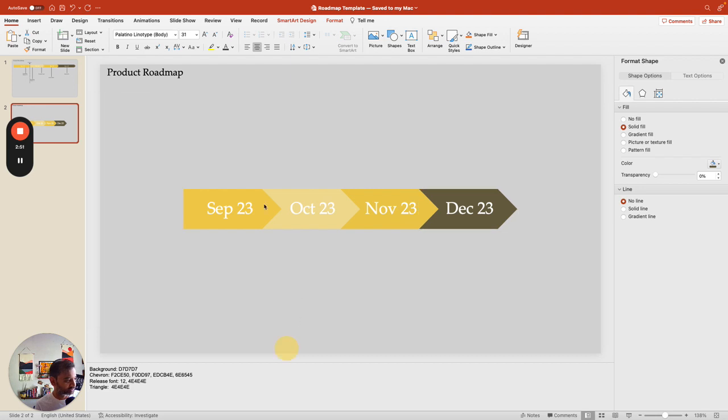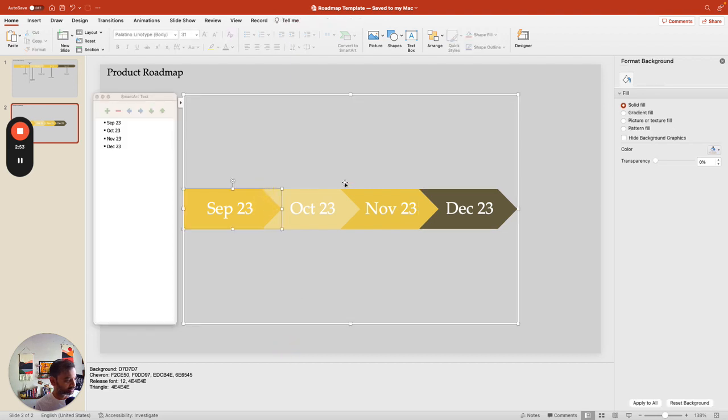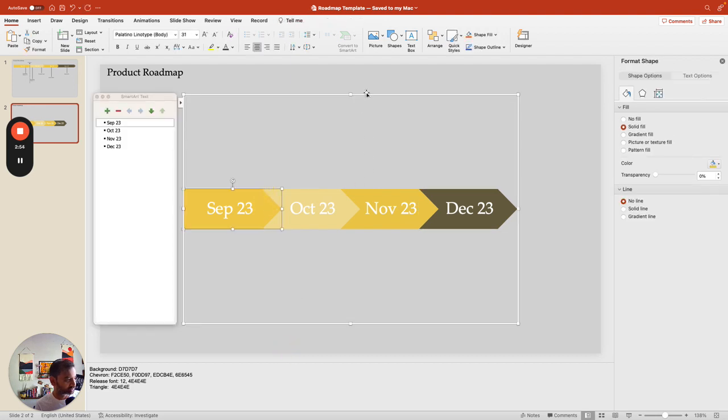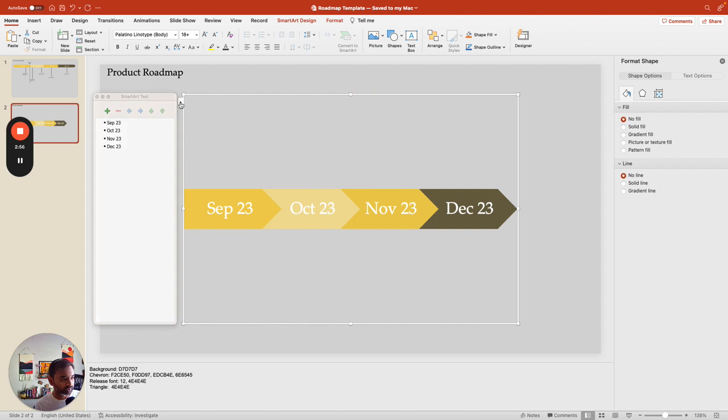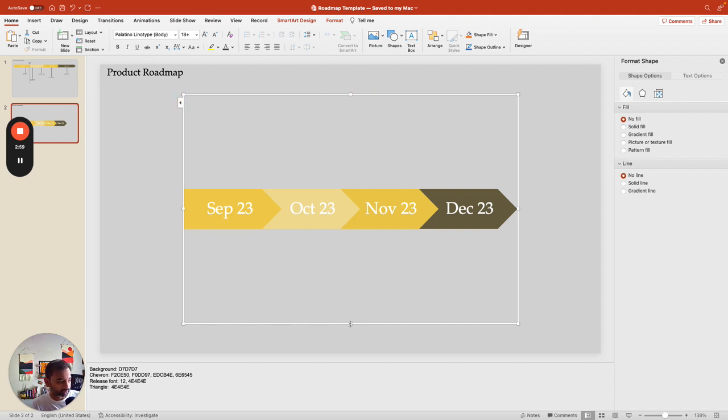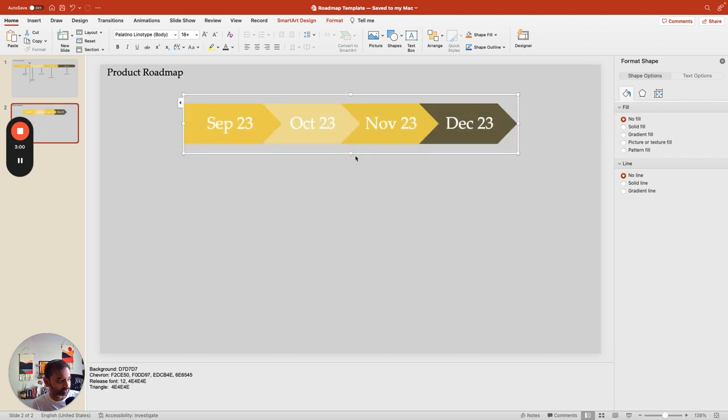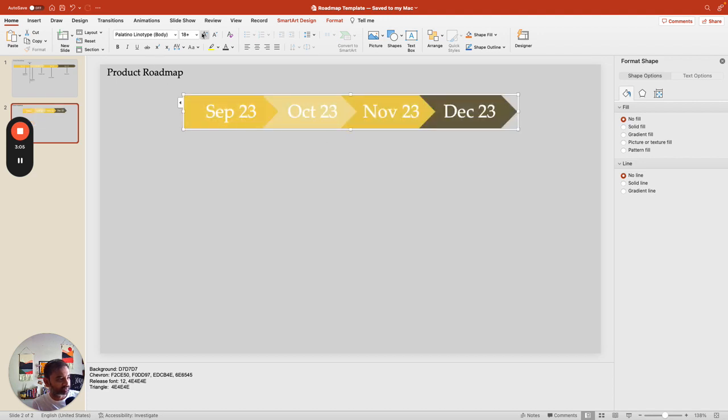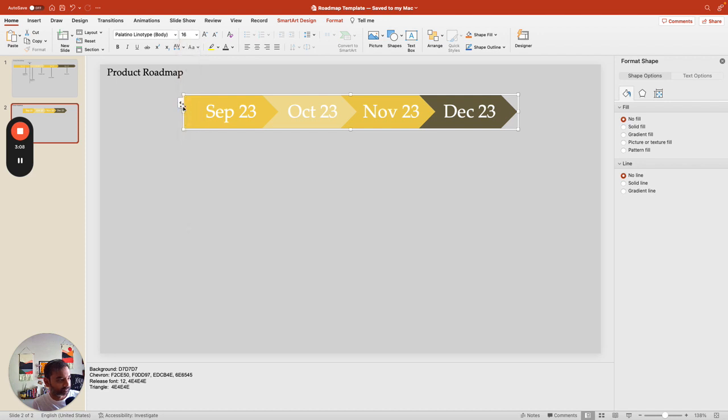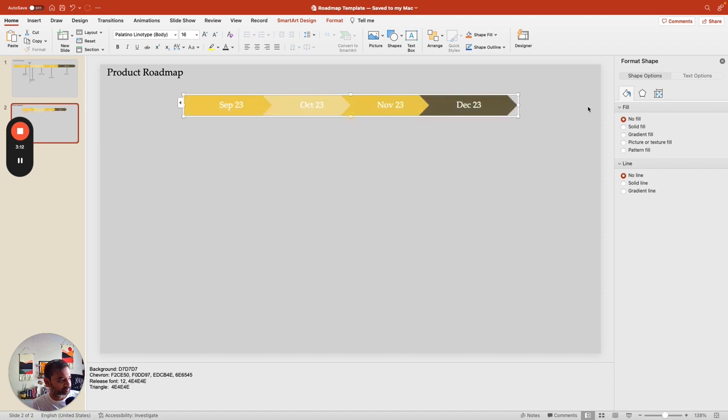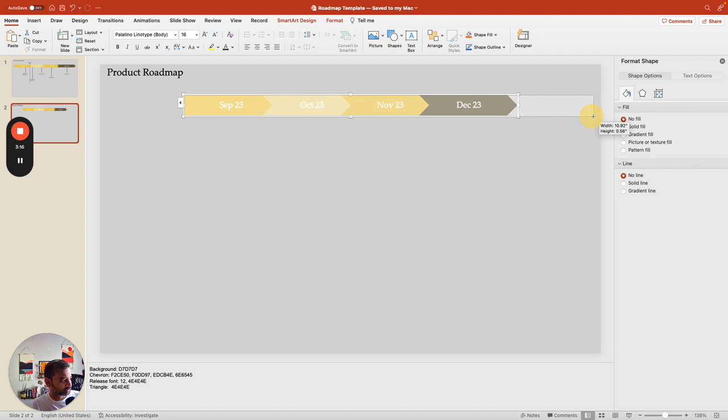This already looks a lot nicer. Usually when you're building a roadmap, I would imagine your thing is supposed to be a lot narrower than it is longer. The reason I say that is because you would want to take the entire page to showcase this.